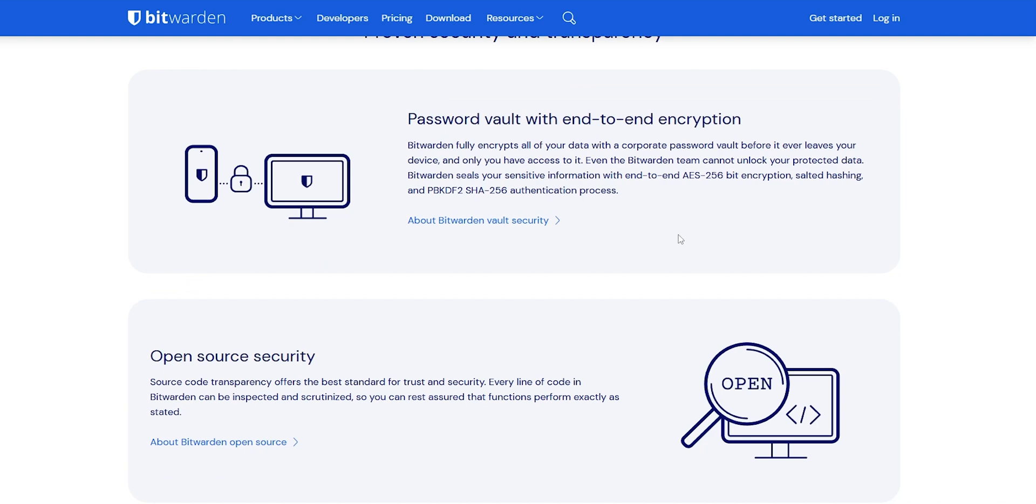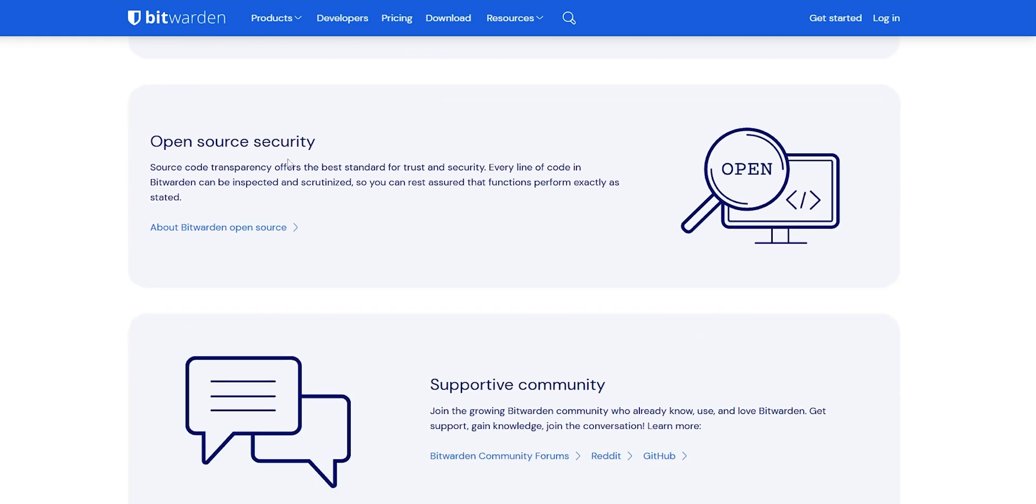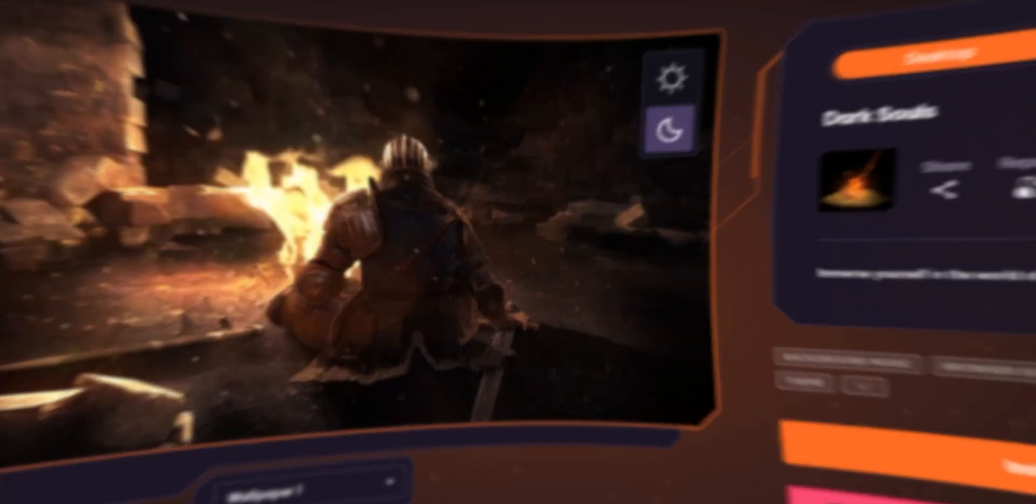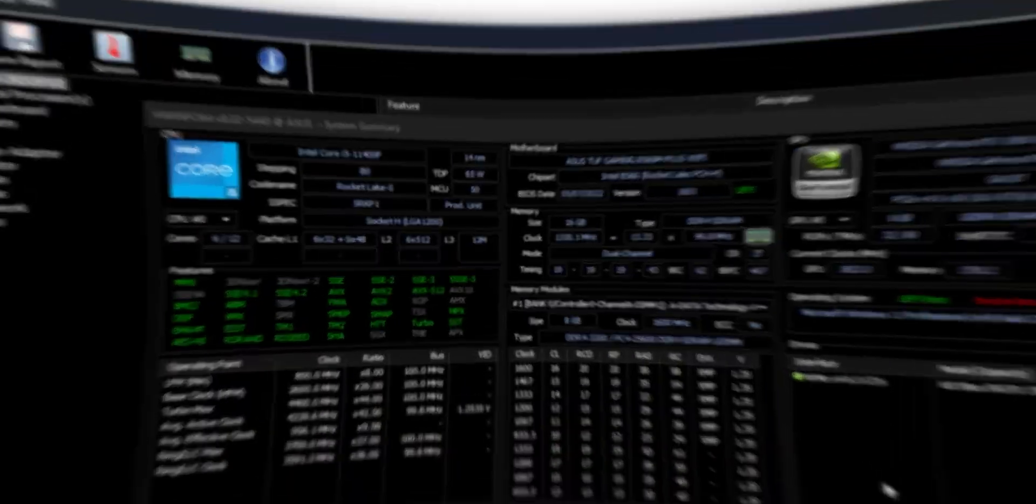Regarding security, Bitwarden is solid with its encryption and zero-knowledge architecture. It's open-source, which is a huge plus for security enthusiasts. That wraps up our list of free programs every PC should have.